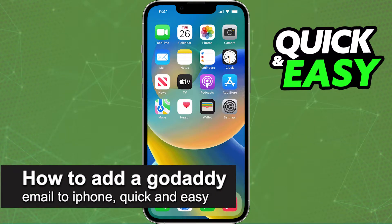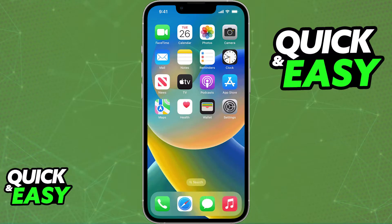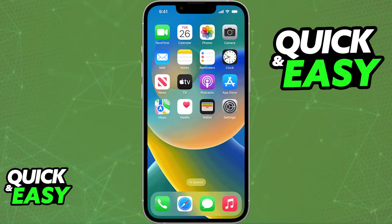In this video, I'm going to teach you how to add a GoDaddy email to iPhone. It's a very quick and easy process, so make sure to follow along. If you have a professional email from GoDaddy, you can add it to your mail accounts on your iPhone's or iPad's settings. All you have to do to synchronize all of your emails from GoDaddy to your iPhone or iPad